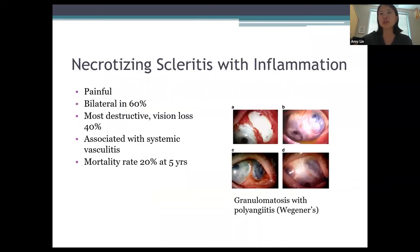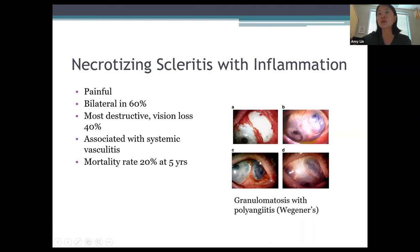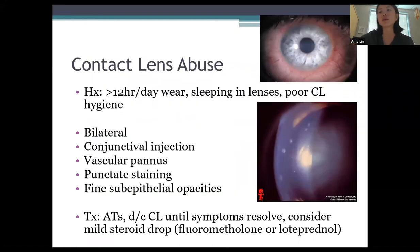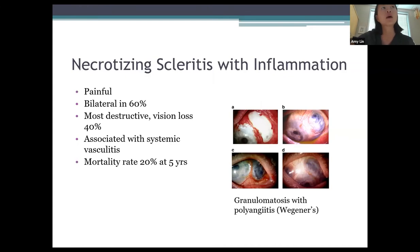Necrotizing scleritis with inflammation is the last subtype — very painful, bilateral in most cases, and the most destructive form of scleritis. There is vision loss in 40% of cases and a high association with systemic vasculitis such as Wegener's granulomatosis with polyangiitis. The mortality rate is 20% at five years, and severe scleral thinning can lead to scleral perforation. Treatment requires systemic immunosuppression — oral steroids and working with rheumatology for non-steroidal systemic treatments.